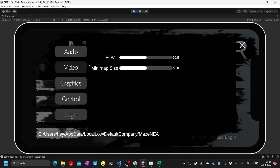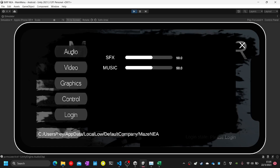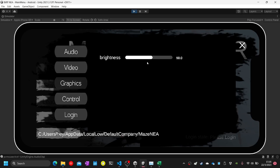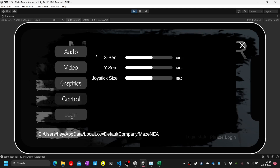Test number nine: click on the audio option. SFX and music volume can be controlled. Test number ten: click on graphic setting — there is a brightness option. Test number eleven: click on the control option — you have sensitivity for turning around and the joystick size.